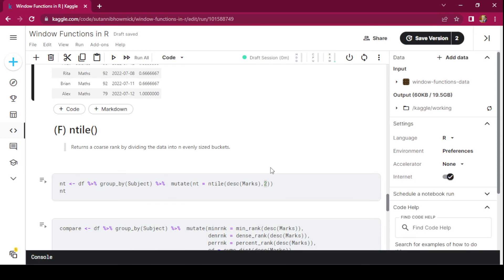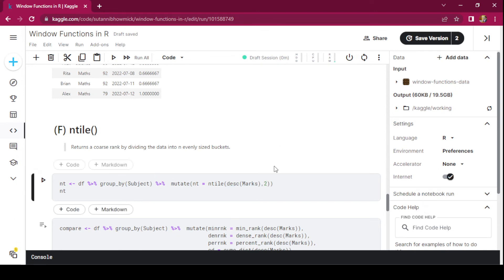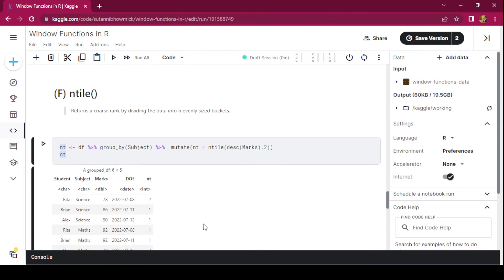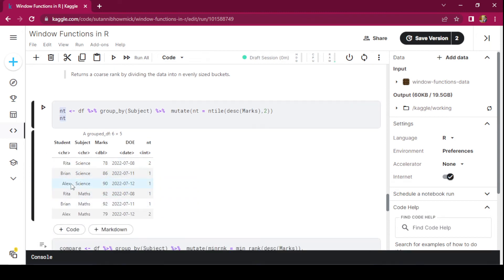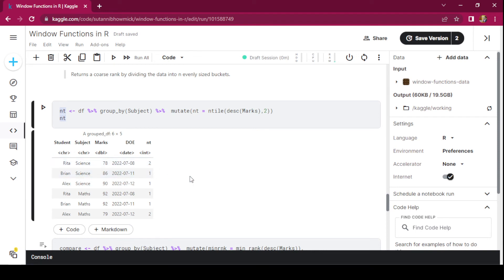The next function is ntile(), which returns a coarse rank by dividing the data into n evenly sized buckets. It is the only function here that takes two arguments: the descending marks and the number of evenly sized buckets to divide the data into. Within the science partition we see only two possible buckets. Marks of 90 and 86 are bucketed into 1, and 78 is bucketed into 2. The output is a coarse rank based on the number of buckets specified.